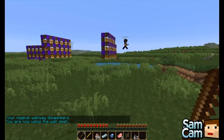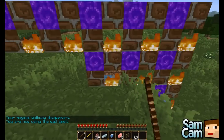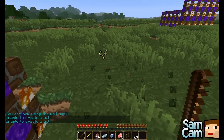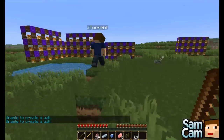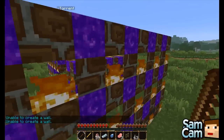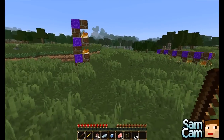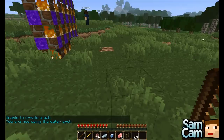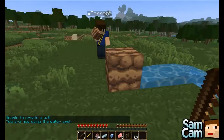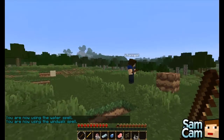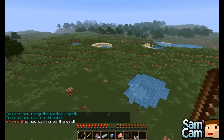The wool spell erects temporary wool walls — apologies for my texture pack. If you've got some mobs chasing after you, you can put these in between them. The water spell just makes some water appear for a bit of time. Wind walk allows you to fly just as you would in creative mode — it's quite cool.